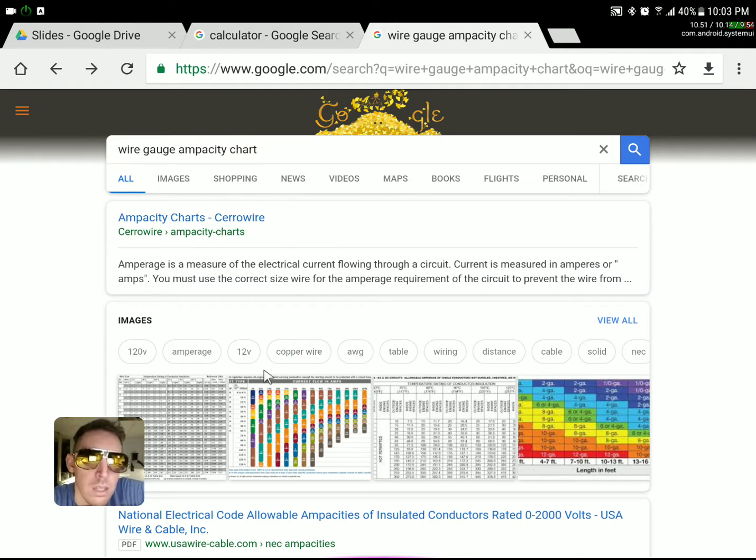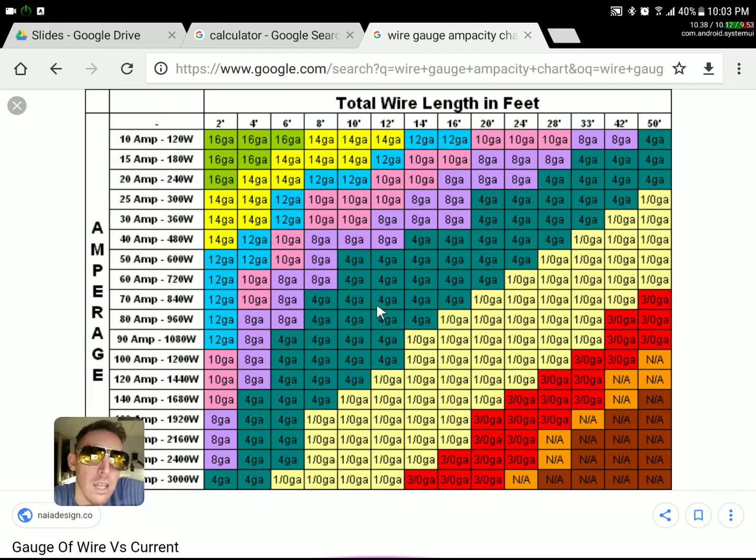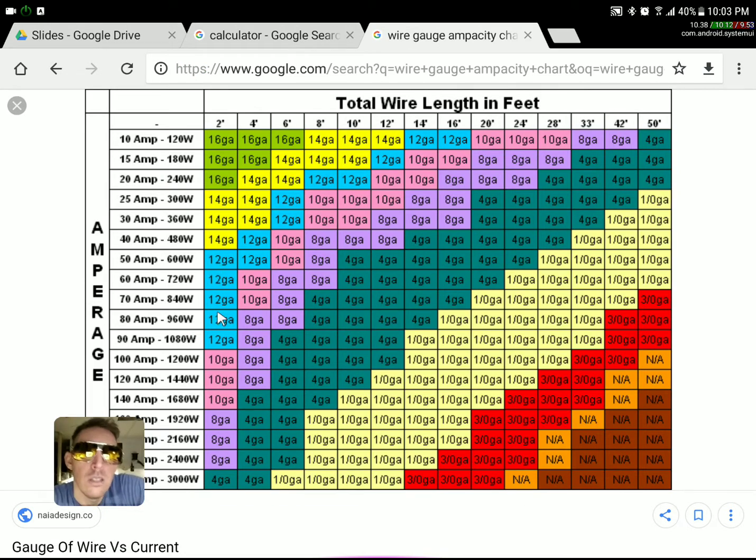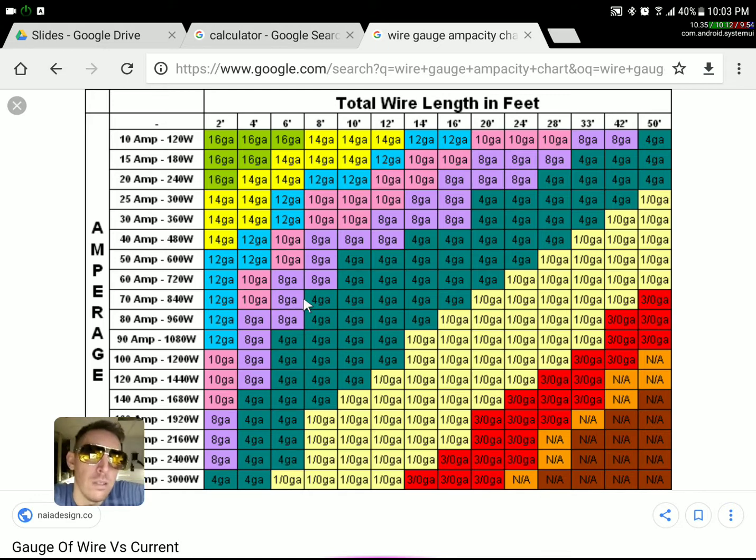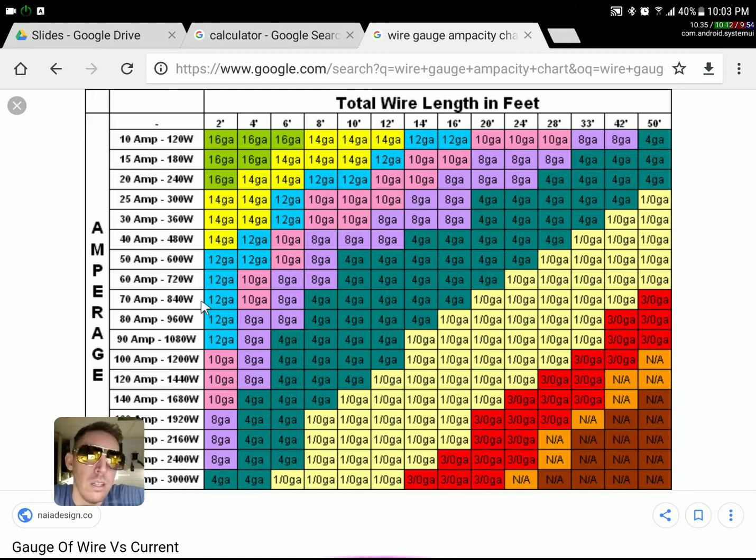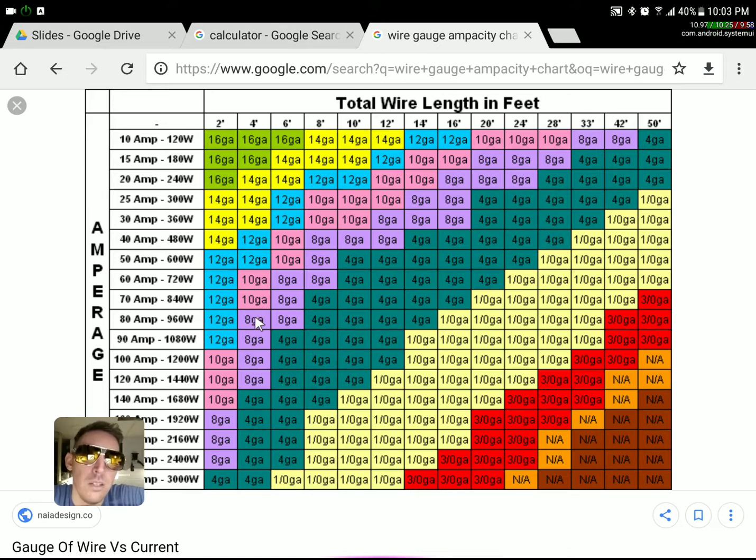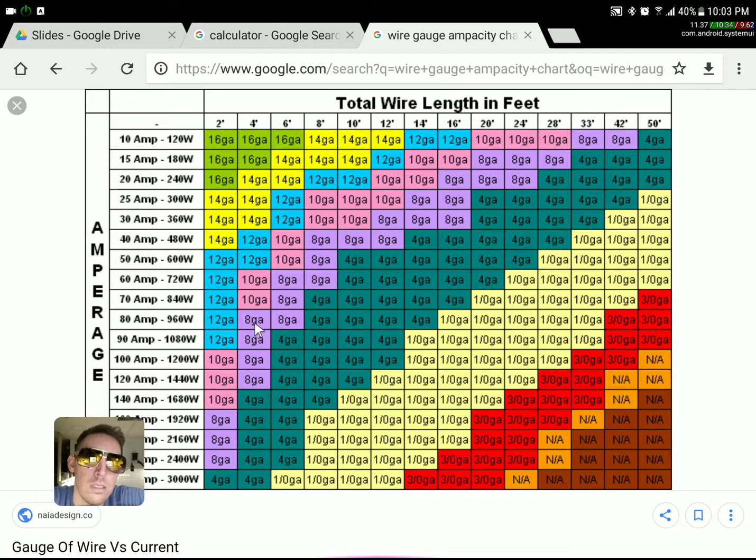If your system is set up and you're running 8 gauge over this specification of 80 amps, then it makes a difference on how long the wire is.